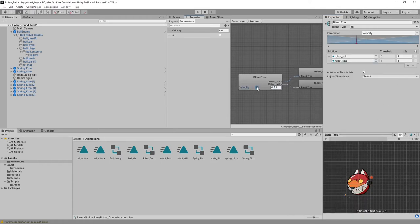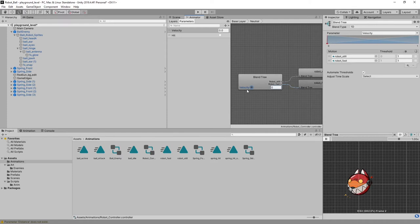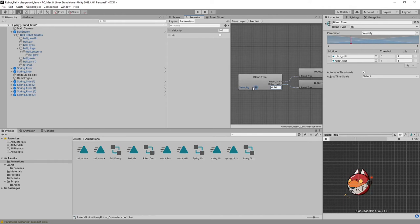We've got a preview window where I can play and then change the parameter to see how it blends between the two. Here's slow — identical to my original — and fast is that. Halfway between, it's doing both of those things. That's how to do a little bit of animation within Unity.